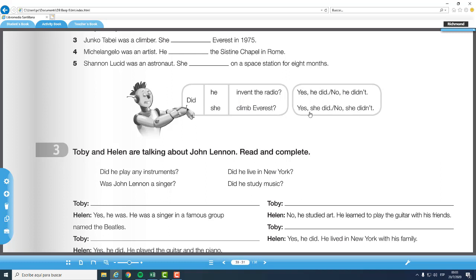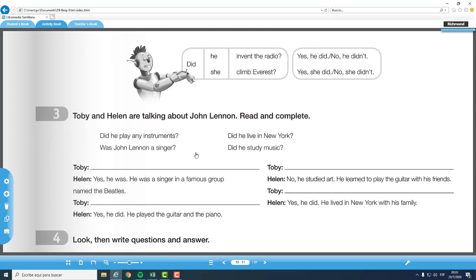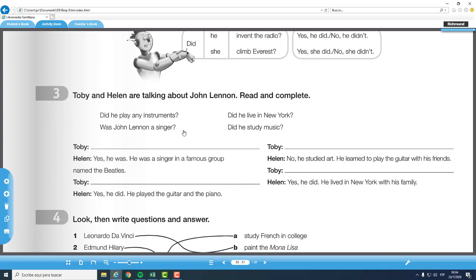La forma, la respuesta corta, completa, afirmativa y negativa de las terceras personas. Entonces tenemos acá en la número tres: Toby and Helen are talking about John Lennon. Read and complete. Con que van a completar con las palabras que tenemos aquí arriba. Did he play any instruments? Was John Lennon a singer? Did he live in New York? Did he study music? Entonces, como esta es una conversación, ustedes eligen de acuerdo al contexto donde van estas preguntas.